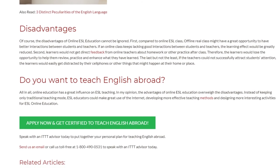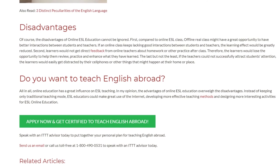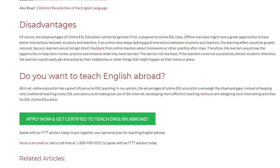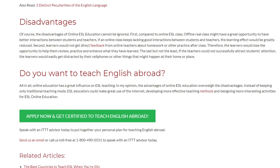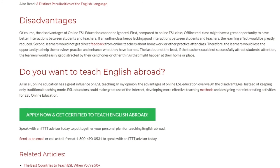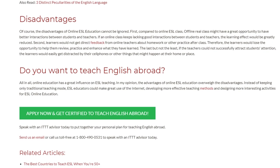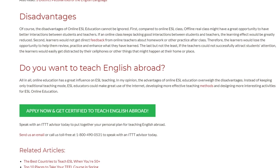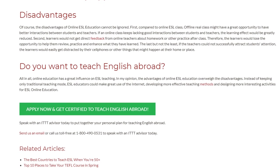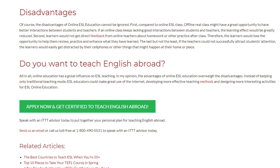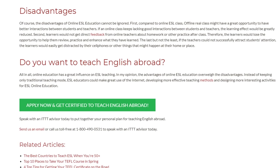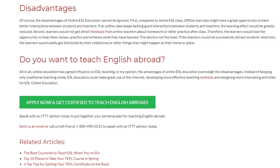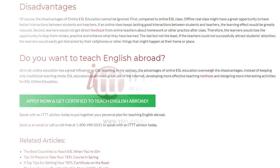Speak with an ITTT advisor today to put together your personal plan for teaching English abroad. Send us an email or call us toll-free at 1-800-490-0531 to speak with an ITTT advisor today.